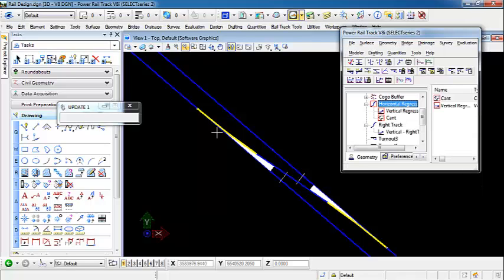That concludes the demonstration on placing a turnout between two alignments. Thank you.